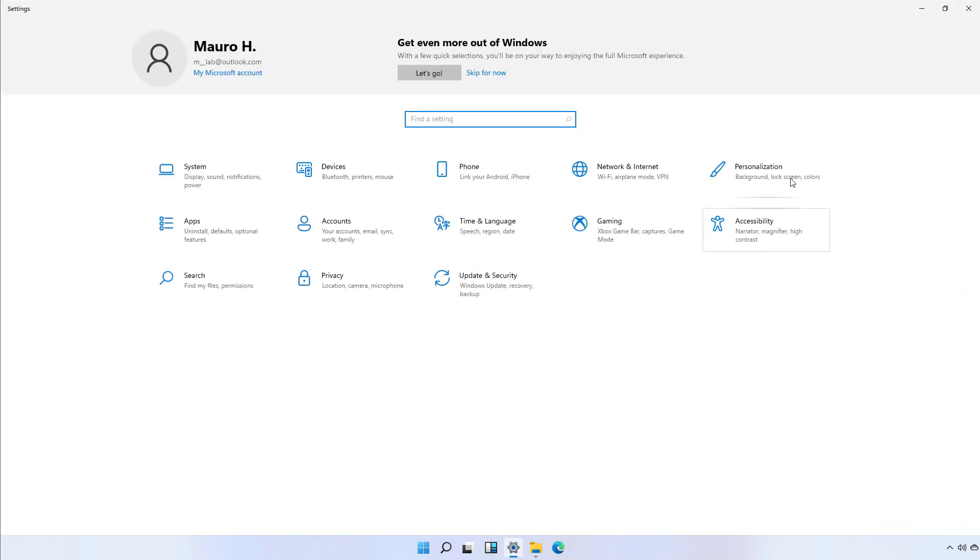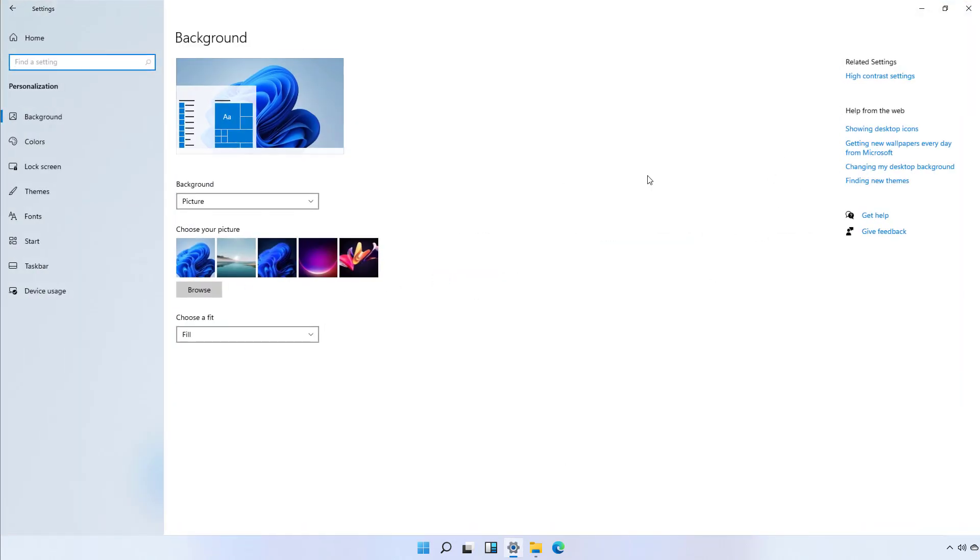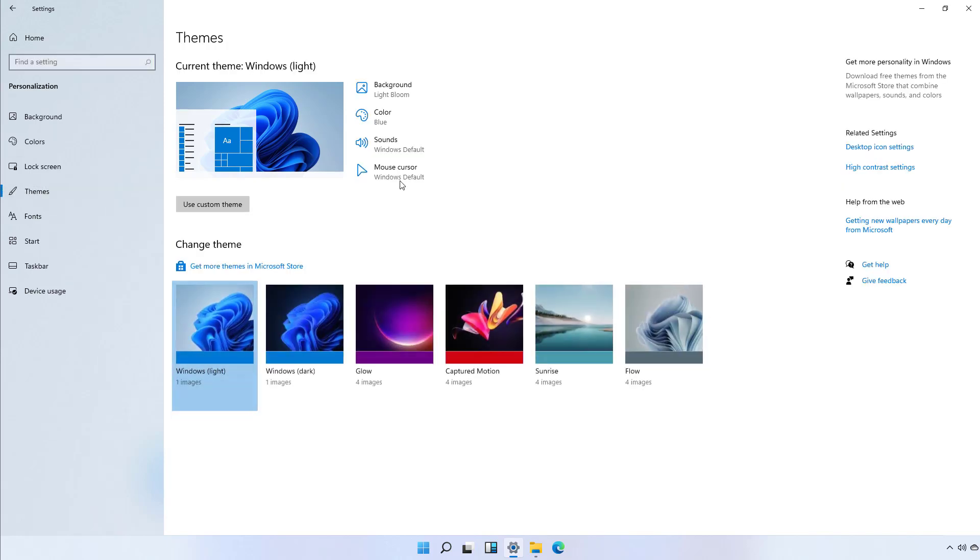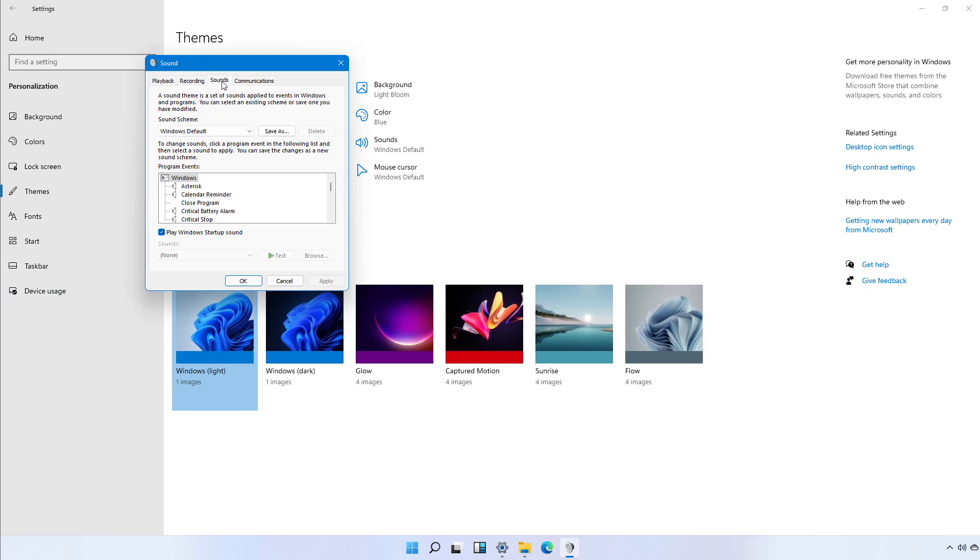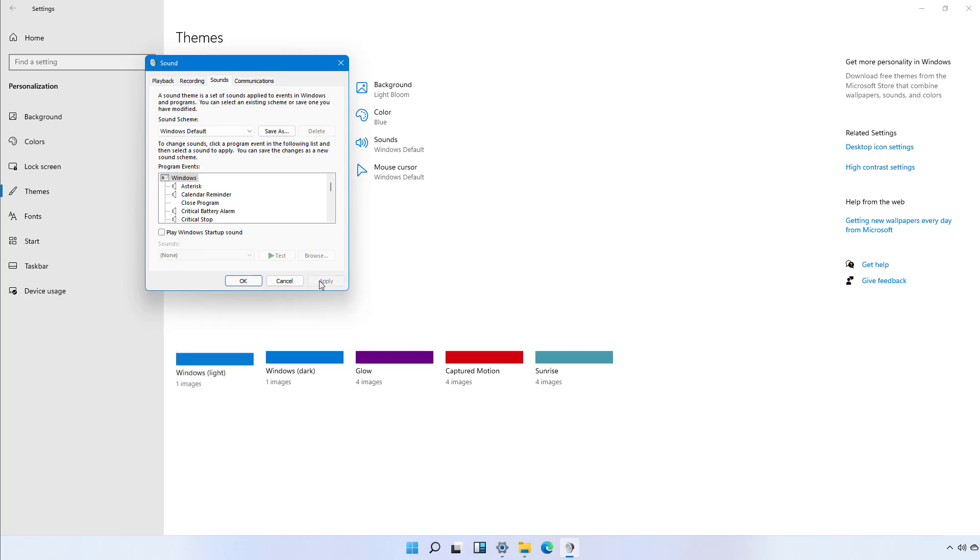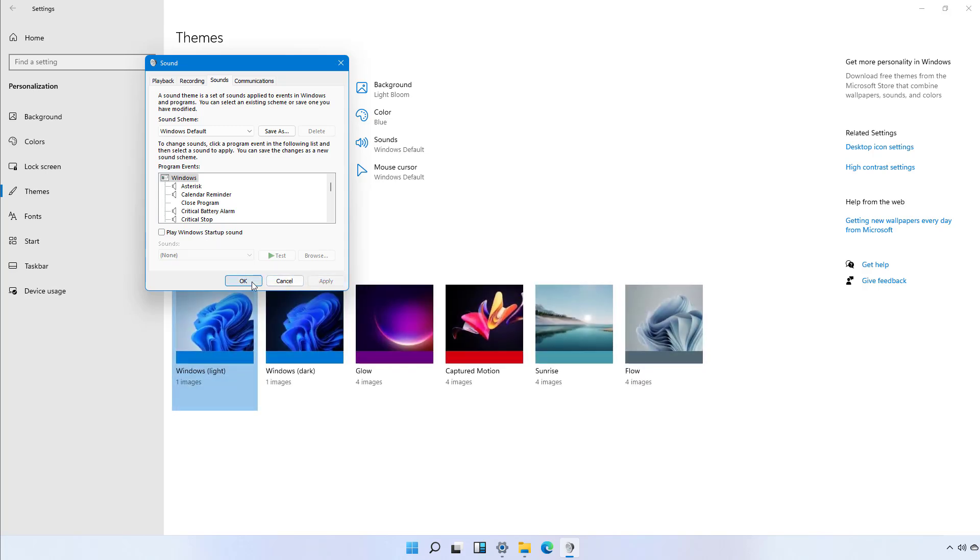First, open the Settings app, then go to Personalization, then Themes, and click on Sounds. In the Sounds tab, simply clear the option to play Windows startup sound, click Apply, and click OK.